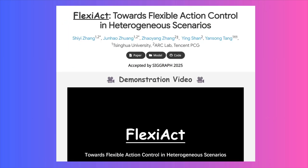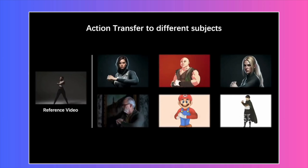Alright, first up, we have an AI that feels like it's been pulled straight out of the future. It's called FlexiAct, and what it does is pretty mind-blowing. It lets you copy the exact movements from one video and apply them to a completely different static image. Let me show you what I mean.